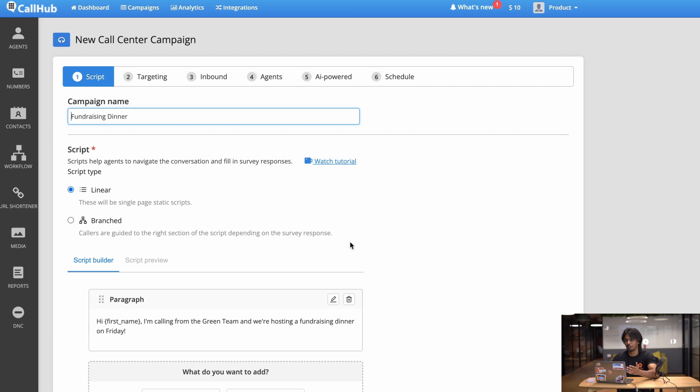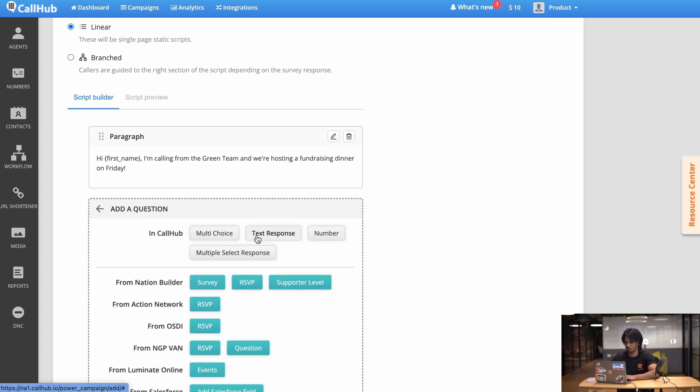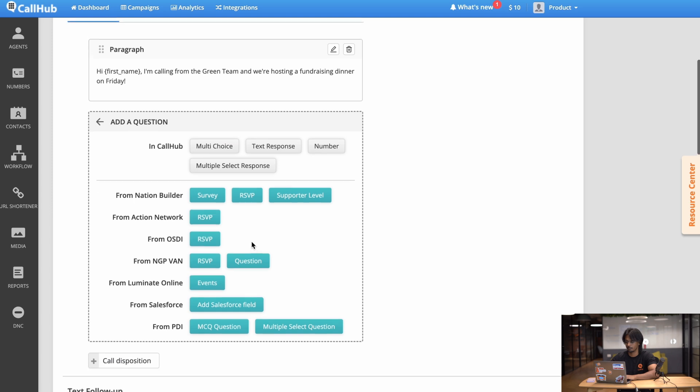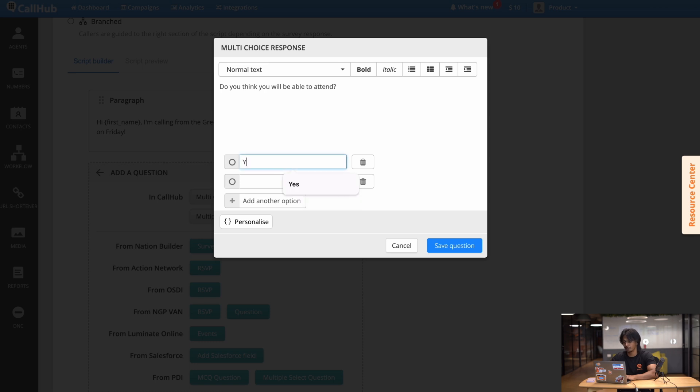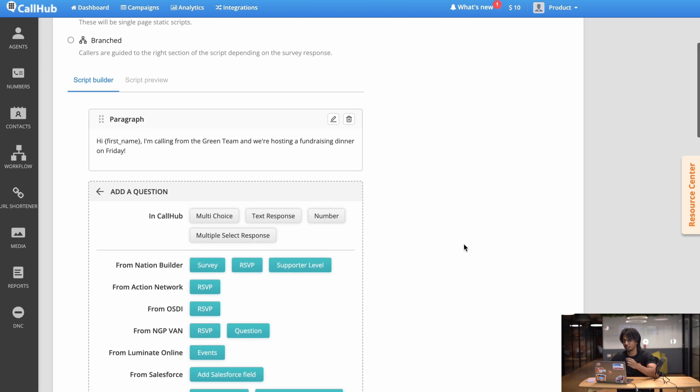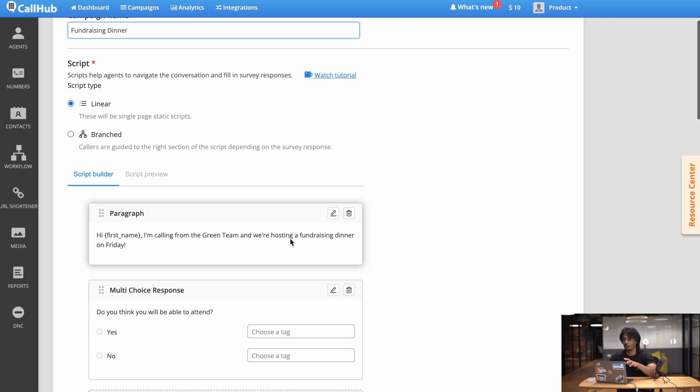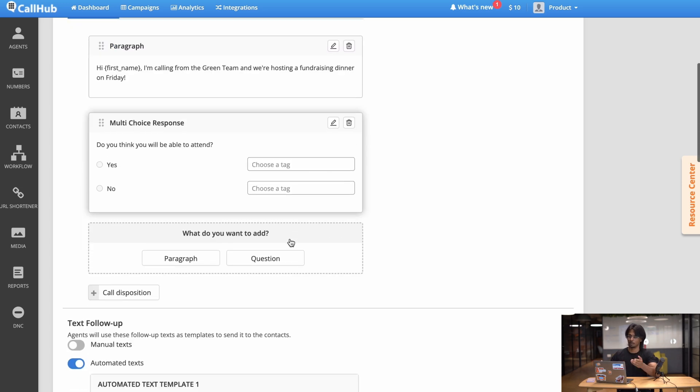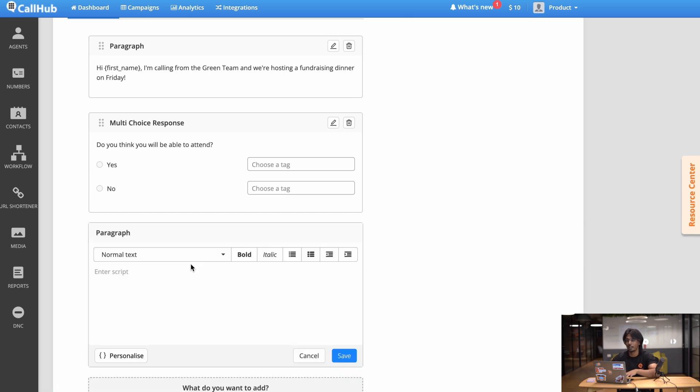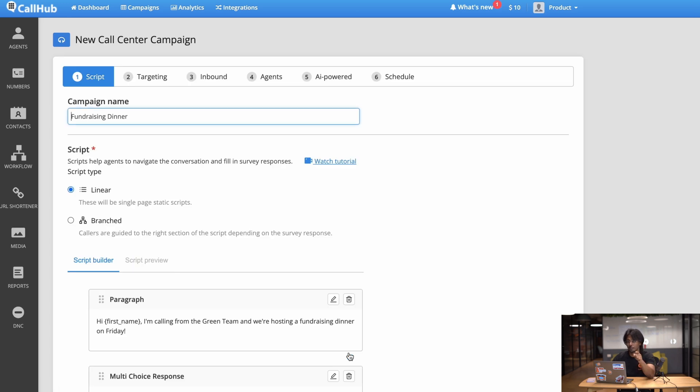So now that we've introduced ourselves let's ask the question. So here I go under the introduction I just added and I hit question. In the pop-up I choose multiple choice. So here let's ask a question: 'Do you think you will be able to attend?' And for the options let's keep it simple: yes and no. So when the agent asks this question depending on what the caller chooses he'll be able to tick yes or no for that specific contact. This is great if you're segregating a list and you want to know which people have RSVP'd and which people you want to maybe target in a follow-up campaign. Now to round things off I want my agent to say thank you for their time and have a good day. So I'll just add a third paragraph here saying 'Thank you for your time have a nice day.' And there you have it, you just created your first script on CallHub.